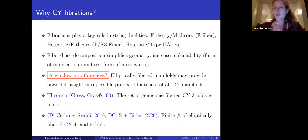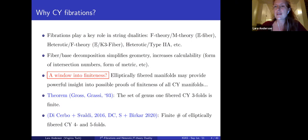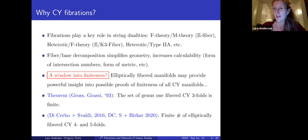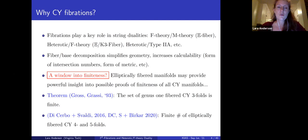Why would physicists be interested in this particular subset of geometry? Fibration structures inside string compactification manifolds play a very key role in string dualities — for example, elliptic fibers in F-theory and M-theory, elliptic and K3 fibrations in heterotic F-theory duality, and heterotic type IIA duality. Additionally, Calabi-Yau metrics are not known analytically except in very special cases, so fiber structure gives you a way to decompose a complicated manifold into potentially much simpler pieces.